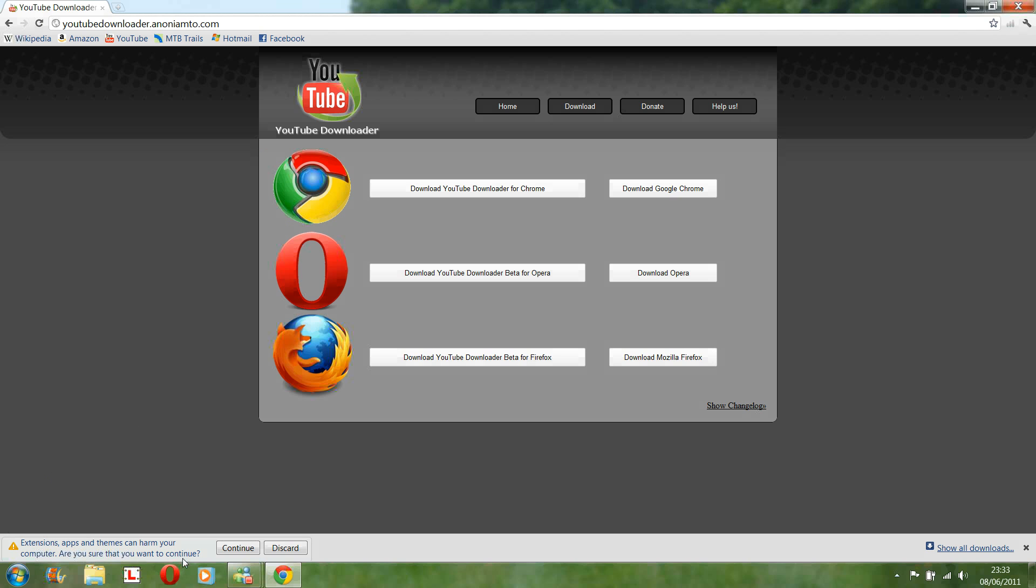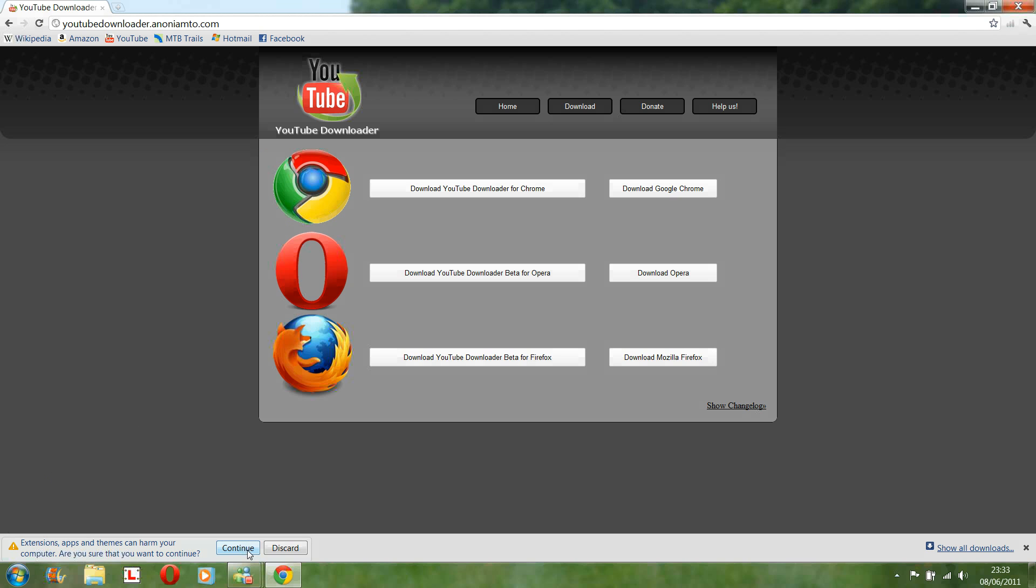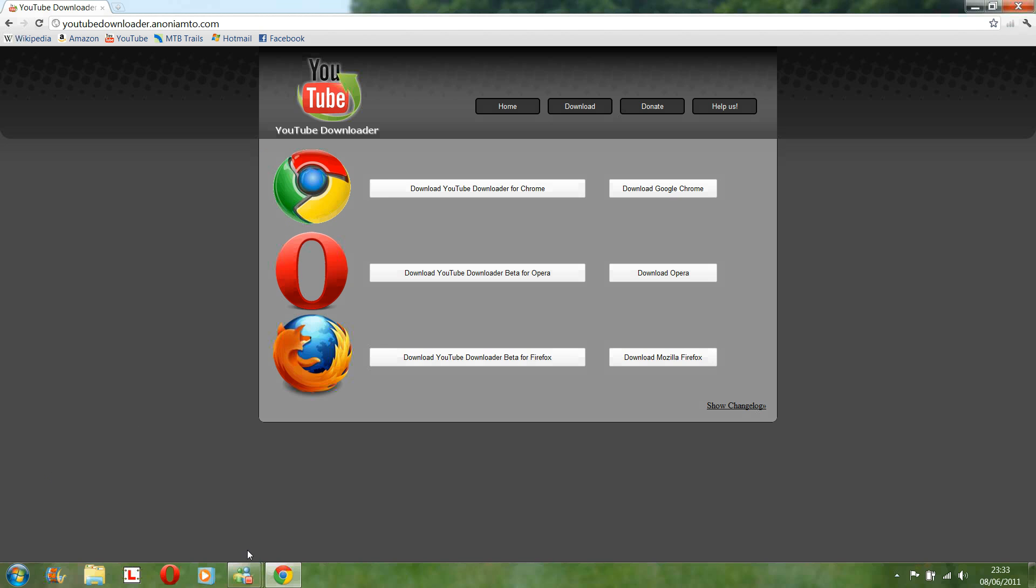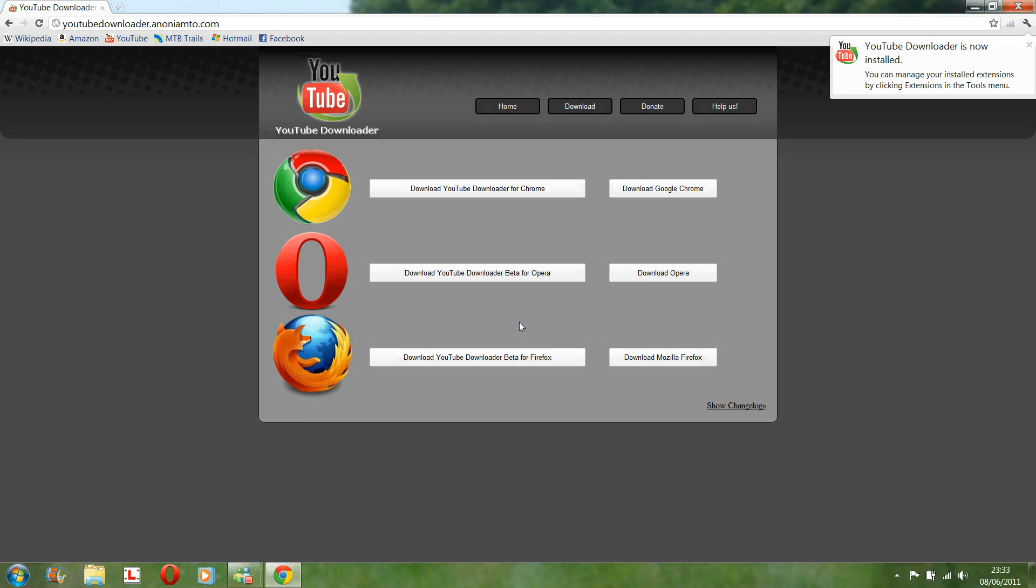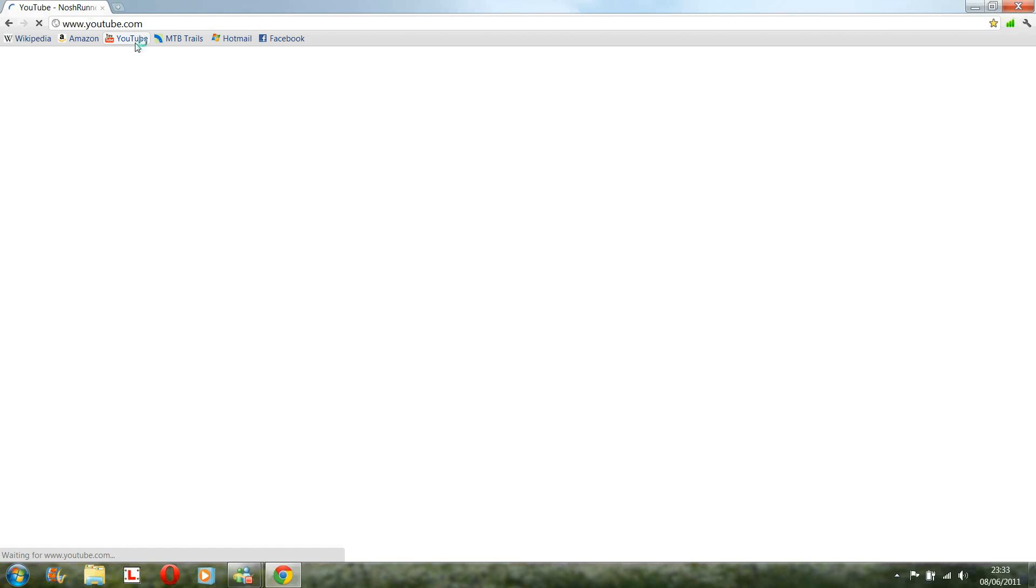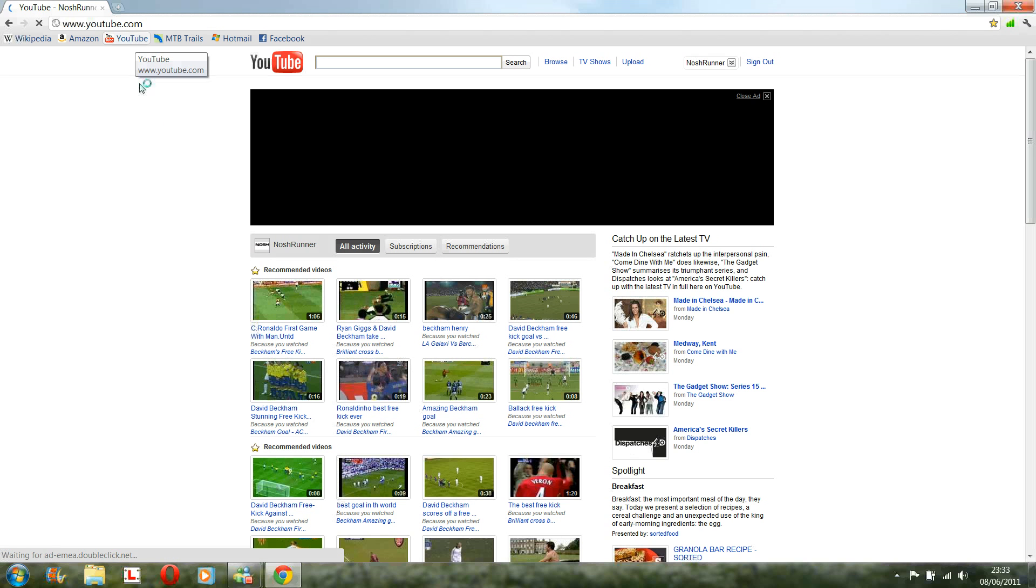Are you sure you wish to continue? Yes. Yes, yes, install. And it's now installed. So then, again, just go onto YouTube.